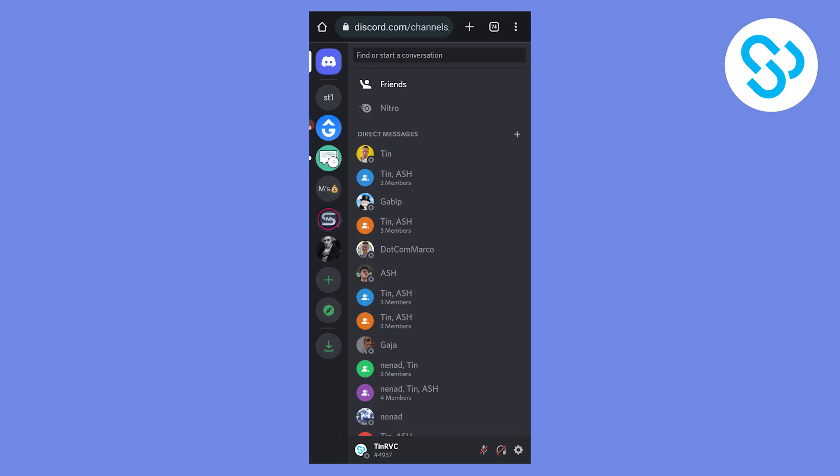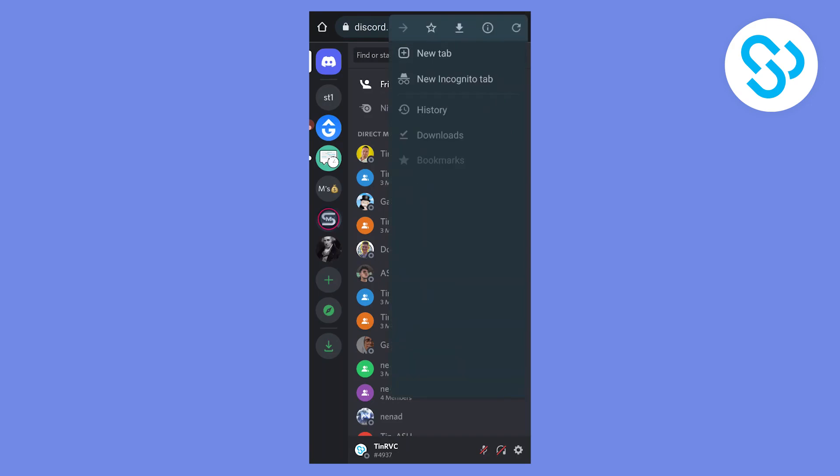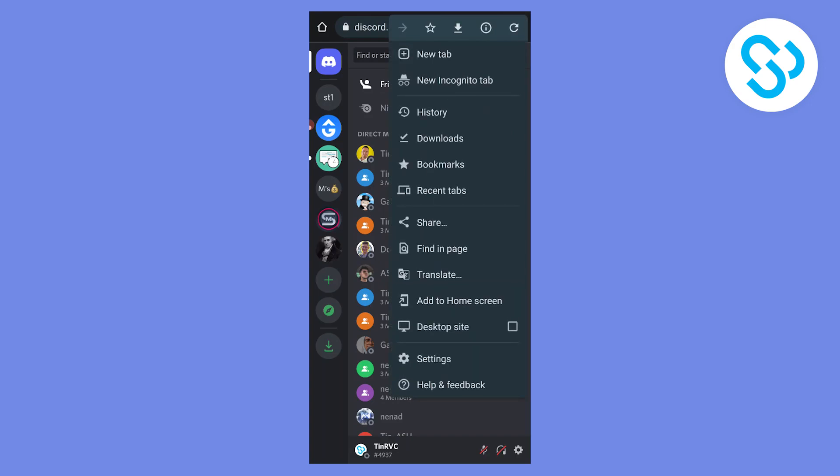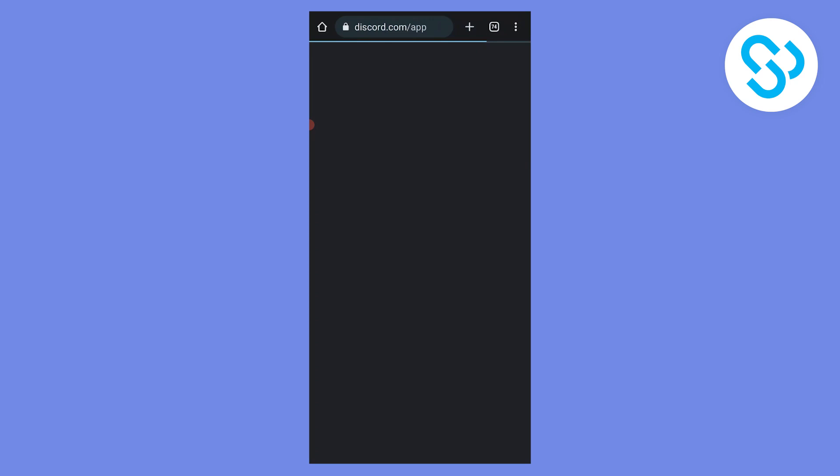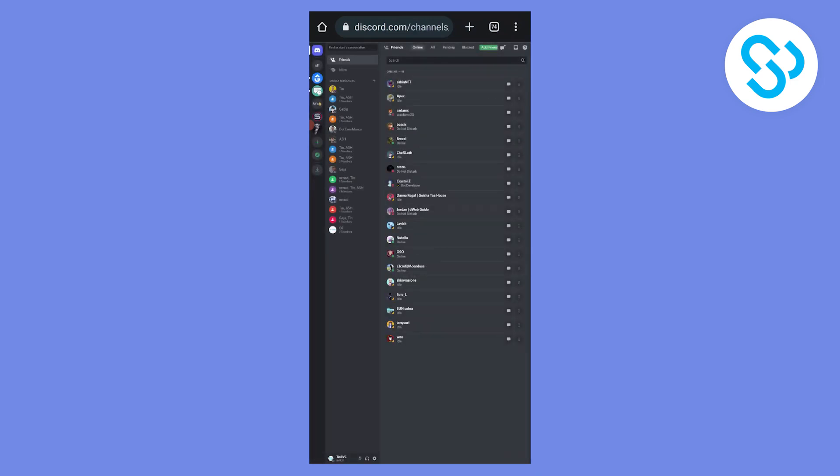Now what I can do is go to the three dots and click on desktop site. Once I'm on desktop site, I will be able to make the changes.